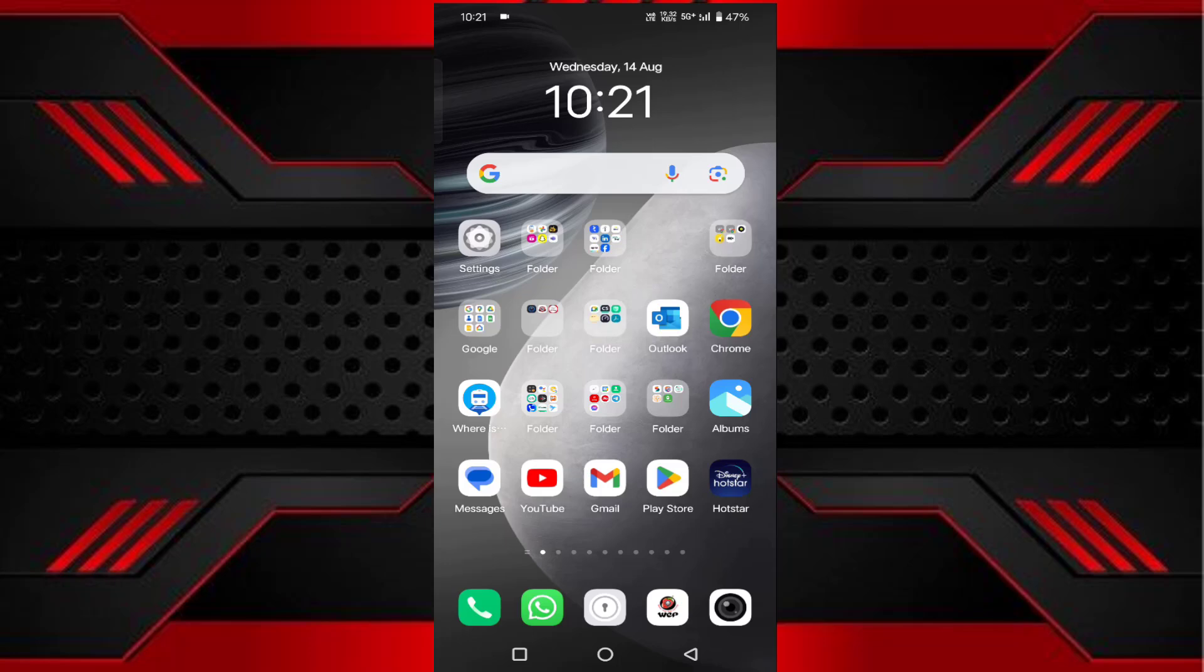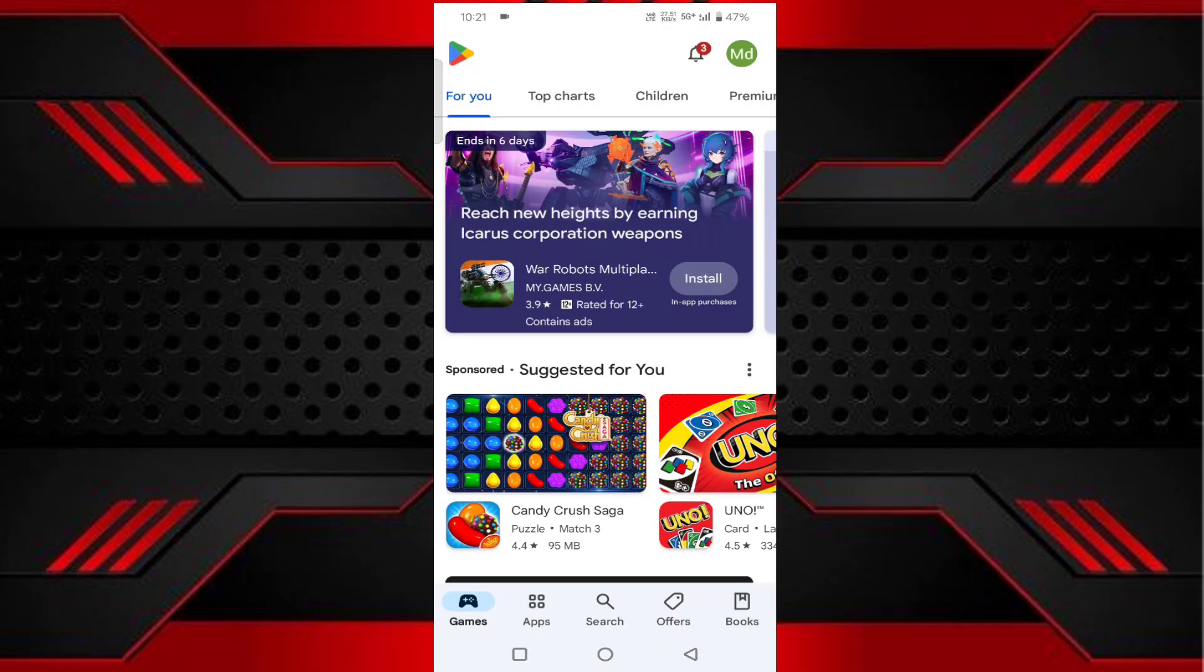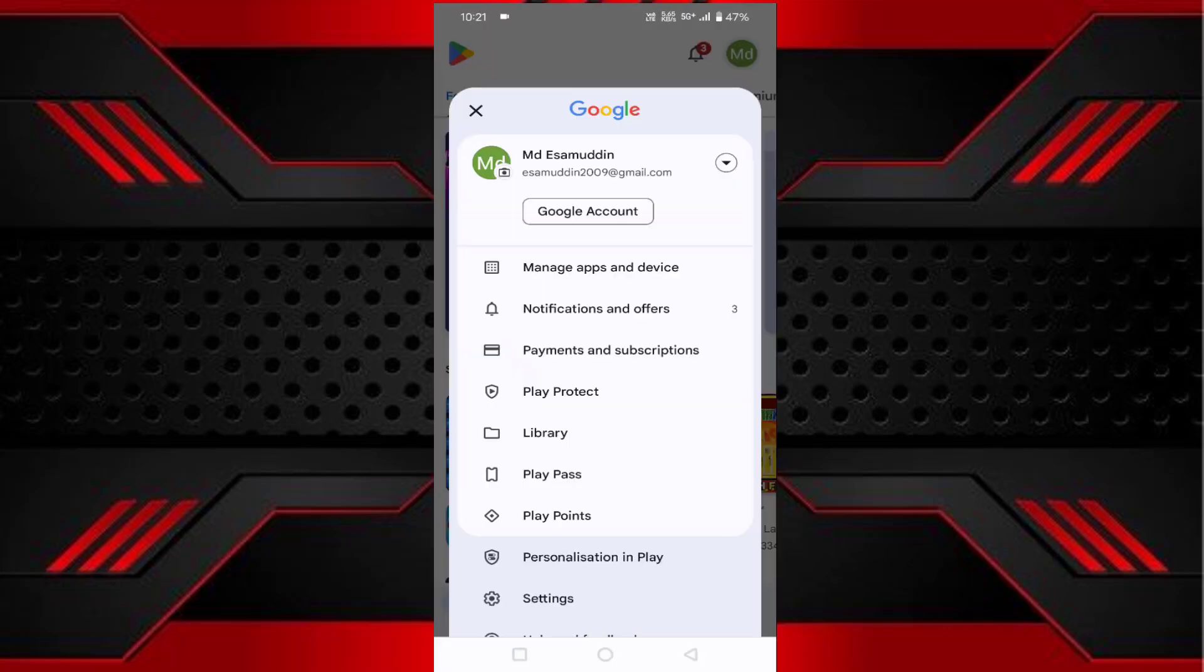To fix this issue, first open your Play Store. In the top right corner, you'll see your profile icon. Tap on that.